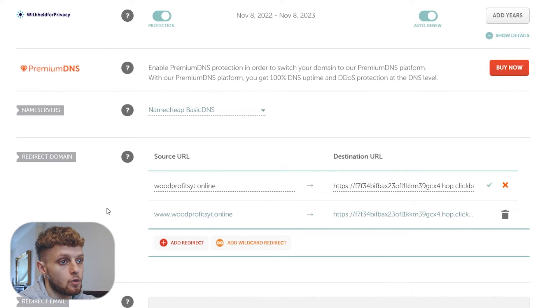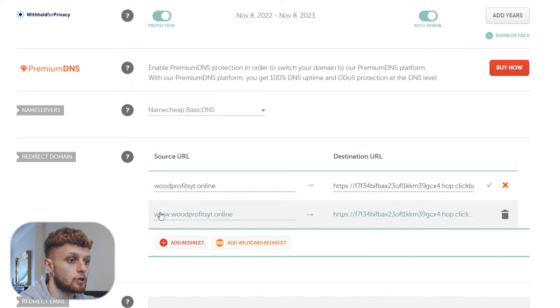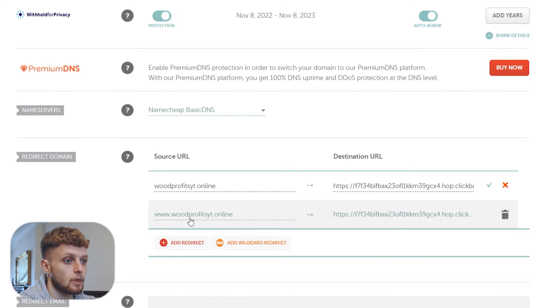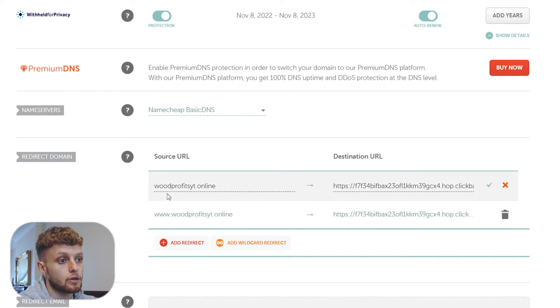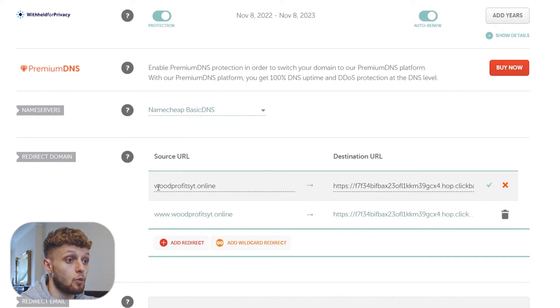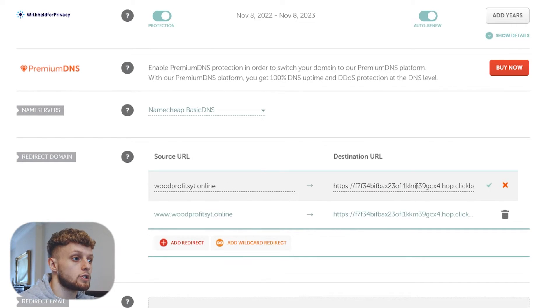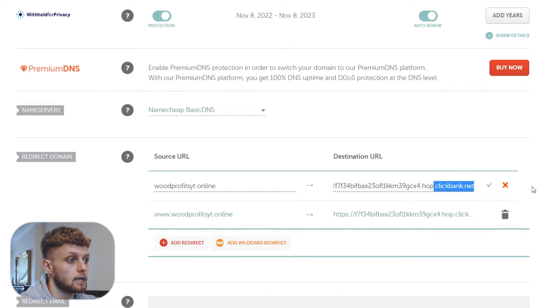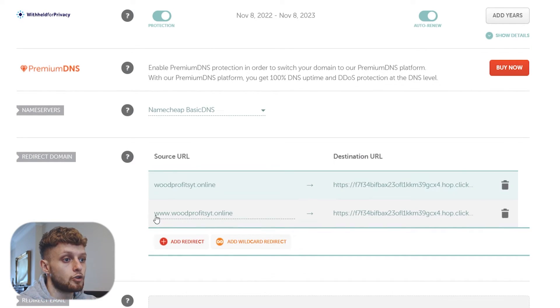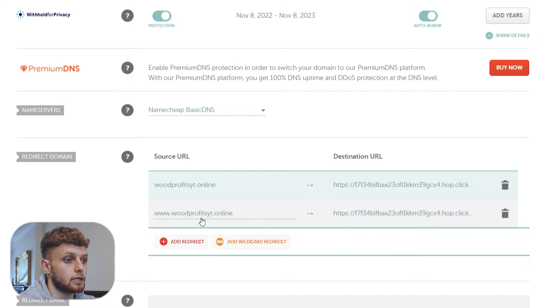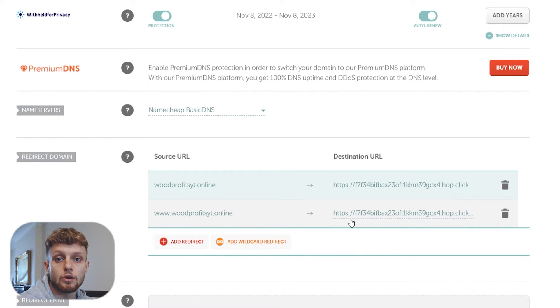Also in another entry you want to put your domain name and at the start of it you want to enter www. So you've got, for me I've got woodsprofityt.online which goes to the Clickbank link and I've got www.woodsprofityt.online which goes also to the Clickbank link.